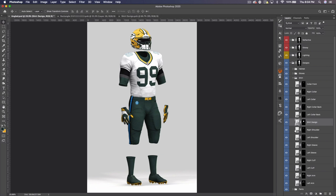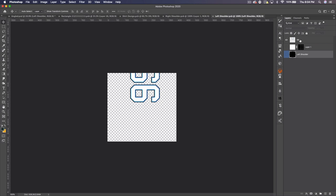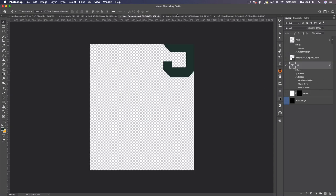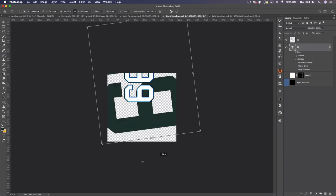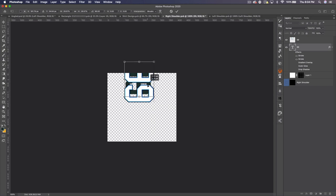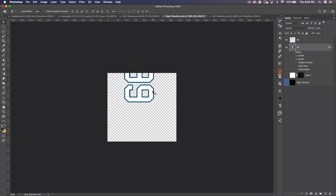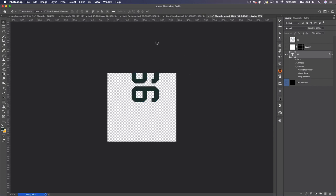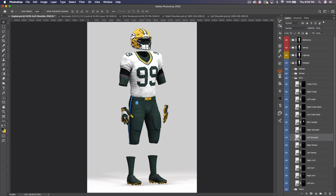Let's open up the right shoulder and left shoulder. These are not text layers, so we can grab our text from the shirt design, bring it over, Command T, rotate it, decrease the size, then line it up. Save that, drag over to the other side, rotate, line it up, and save. Come back and it's looking pretty good. We could go a little bigger on those shoulder numbers maybe, but it's pretty good. Let's close those layers.